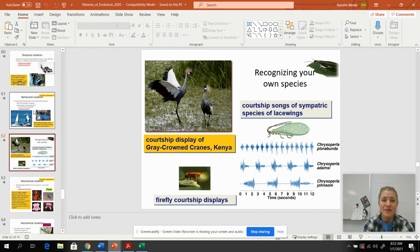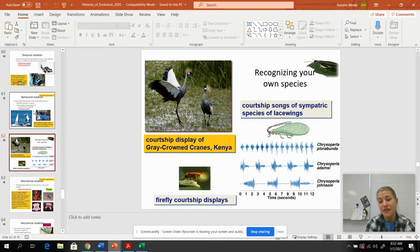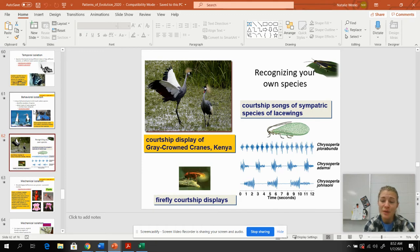Cranes have specific dances, a lot of bugs have very specific songs, and the same goes for birds. In order to identify the same member of their species, they do courtship displays to recognize compatible mates.